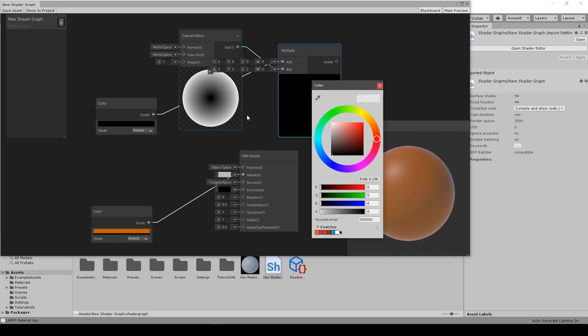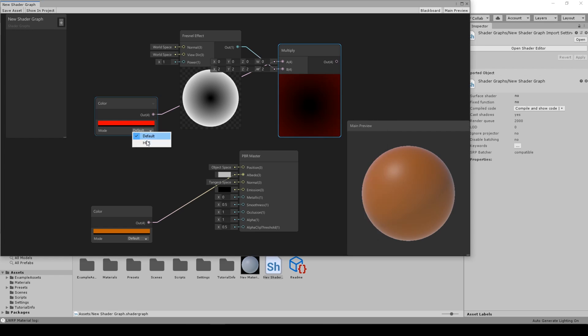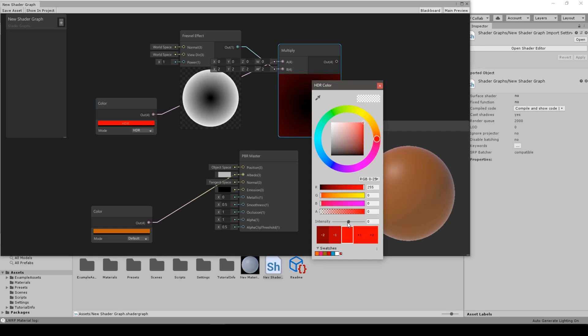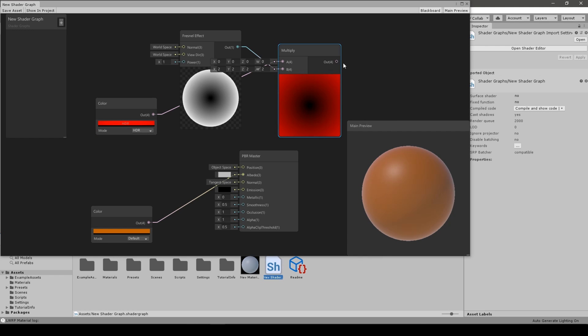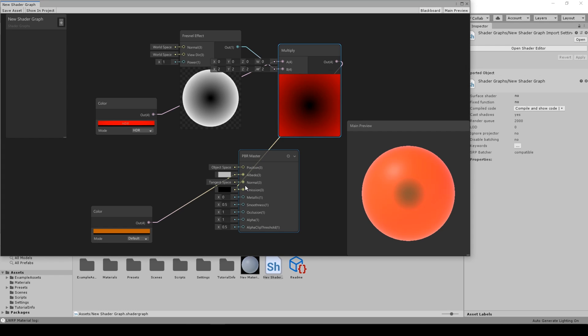We put the color to red. Let's change the color to HDR from default so the effect will be better. We can increase the intensity and we connect it to the Emission. We save.